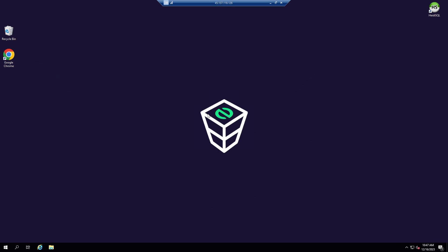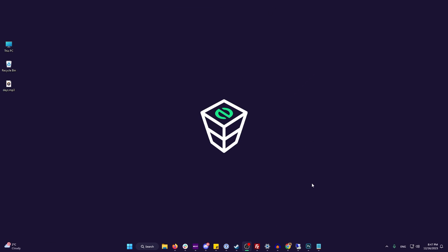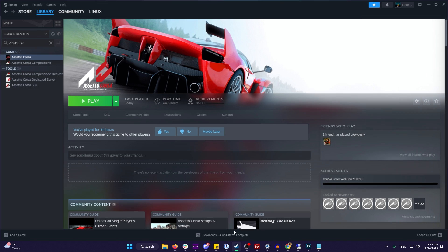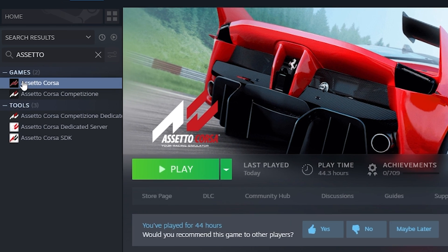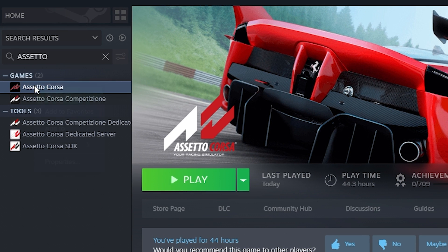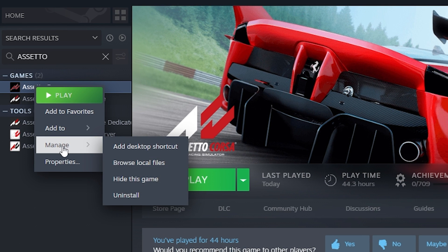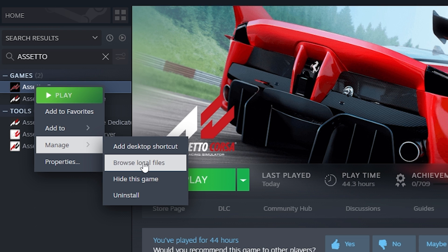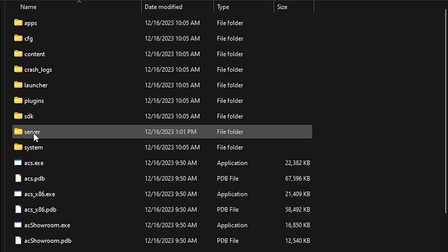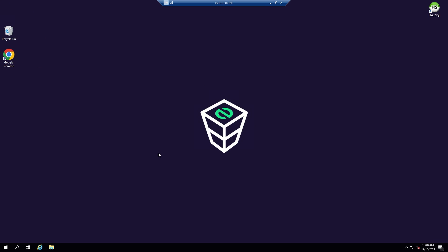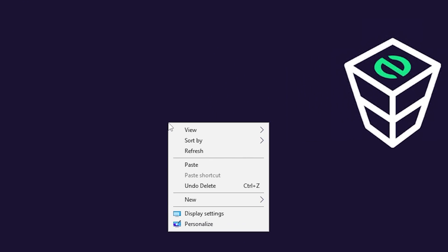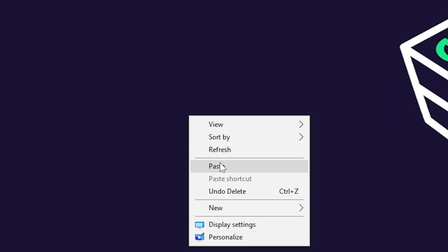Once you connect to the machine successfully, you will need to import the server files. To do so, go to Steam on your PC, find Assetto Corsa and right-click on it. Then navigate to Manage and select Browse local files. A new window will open with your Assetto Corsa files. Here, select the Server folder, copy it, go back to your VPS machine and simply paste the folder on the desktop.